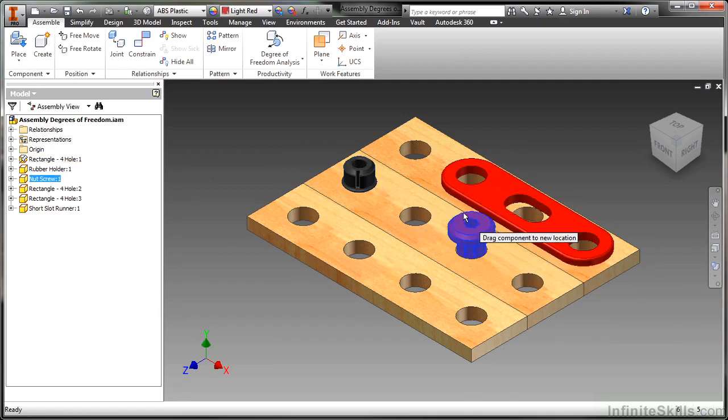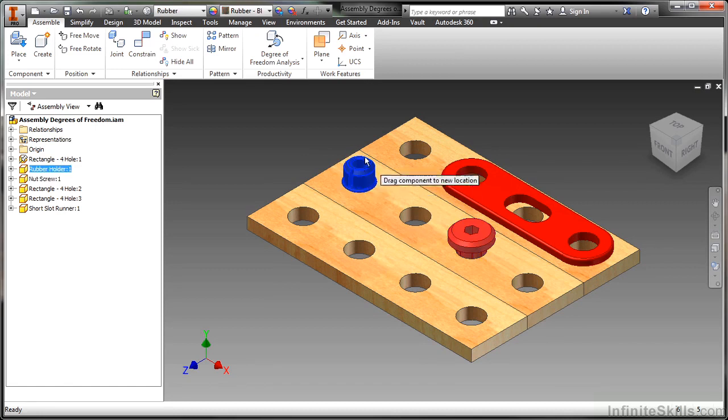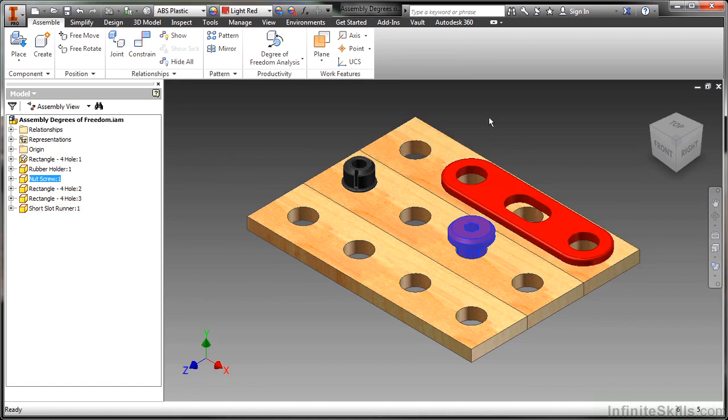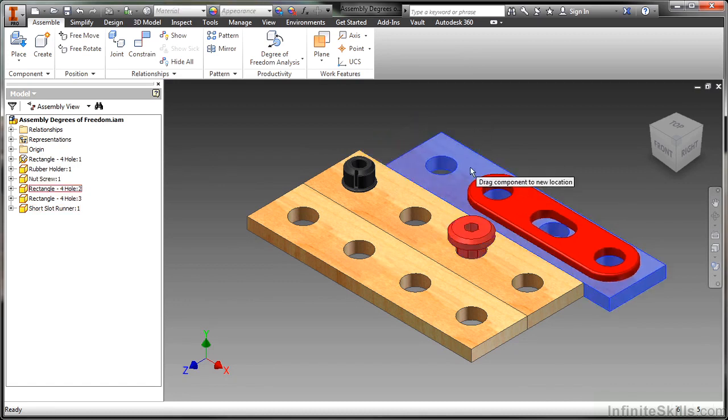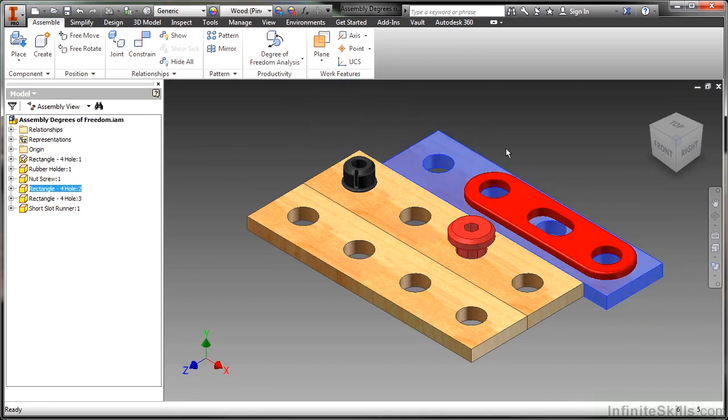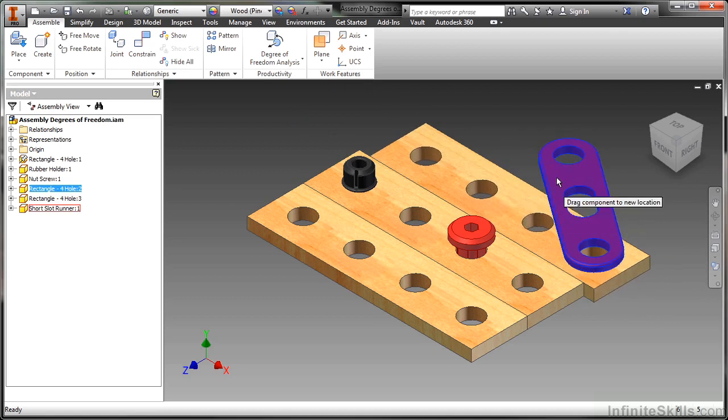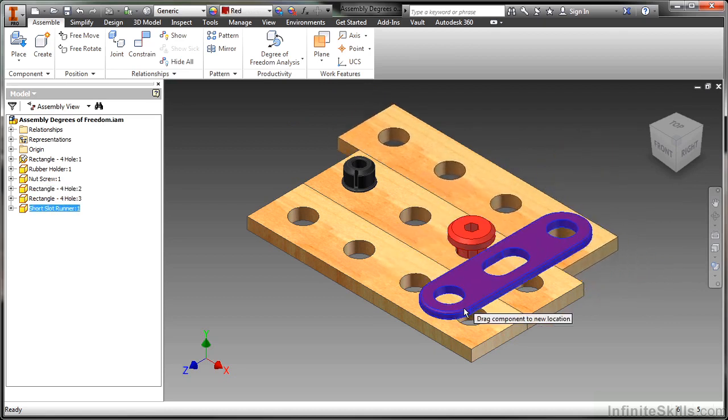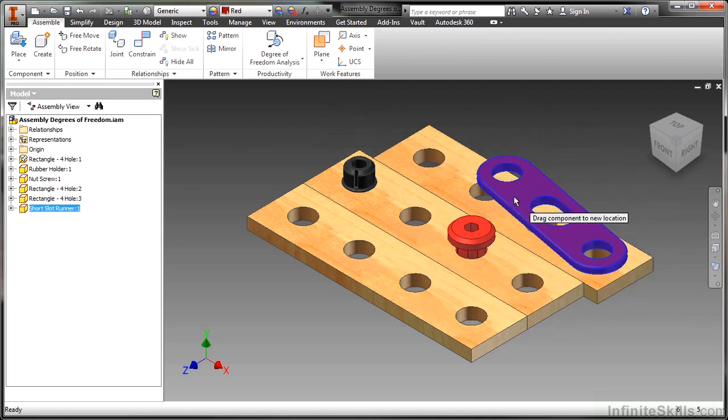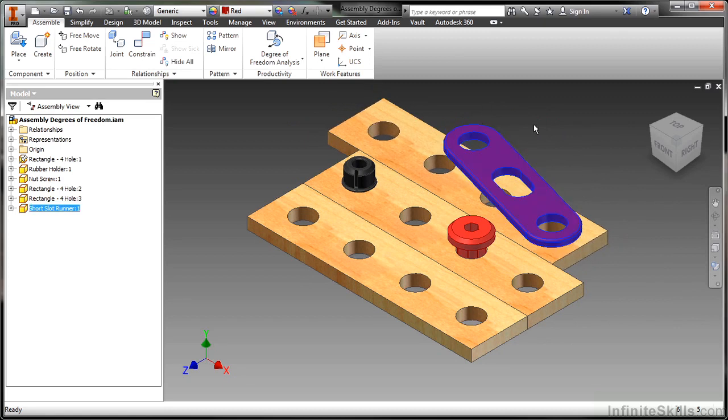So this one here doesn't go up and down, it just rotates. This one here rotates and goes up and down. This piece out here will slide this way, as well as the slotted piece will also rotate around that. So you can see the dangers of leaving something loose or unconstrained and leaving open degrees of freedom.